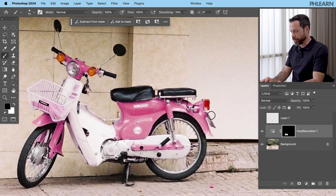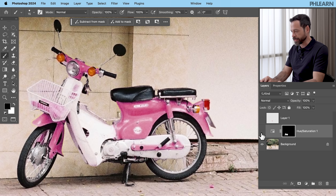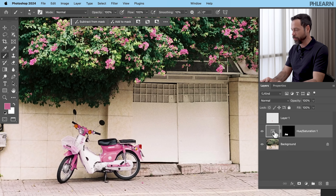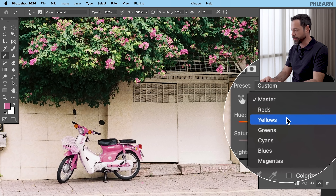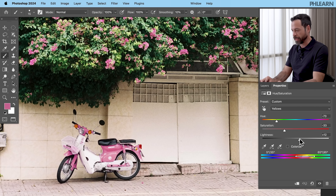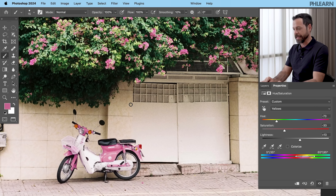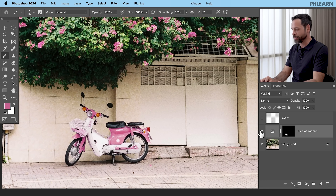Let's turn this off and on to see if I missed anywhere else — this little orange tail light here as well. Going in and doing these little details is going to make sure everything looks nice and cohesive. I think we've done a great job. Now let's go back to our Properties window, go back to Yellows, and I'm going to make it just a little lighter. I know I said to leave lightness alone, but making it a little bit lighter makes the match even better. Let's turn this off and on — what a nice color match we have.